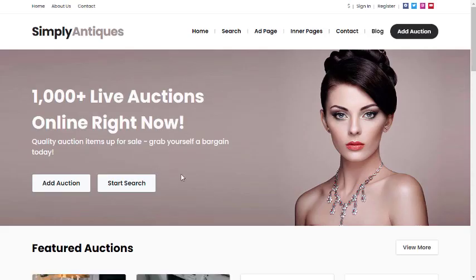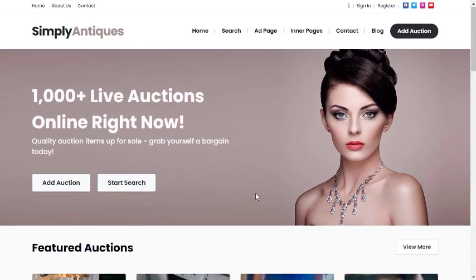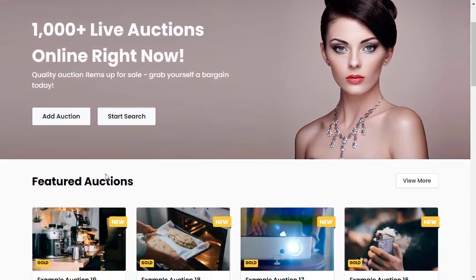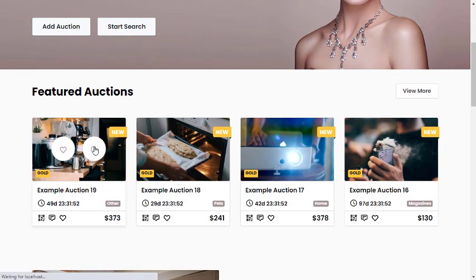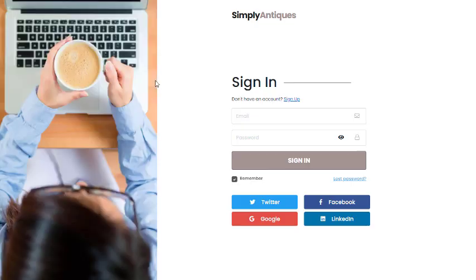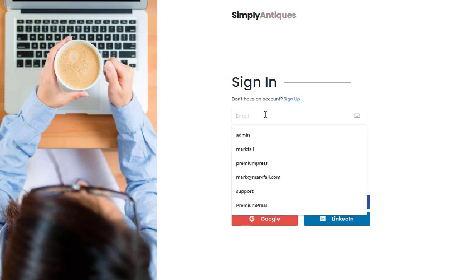Once logged out, the current user type is 'Visitor'. Clicking on the auction page now forces a login prompt and encourages registration. This is how you use user types to limit users' access to your website.